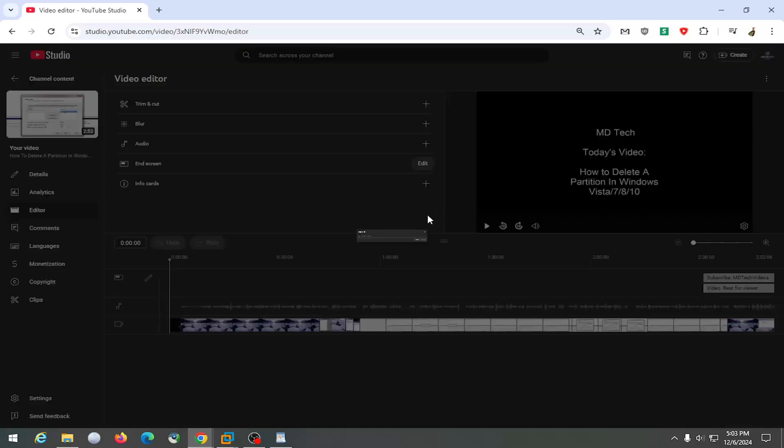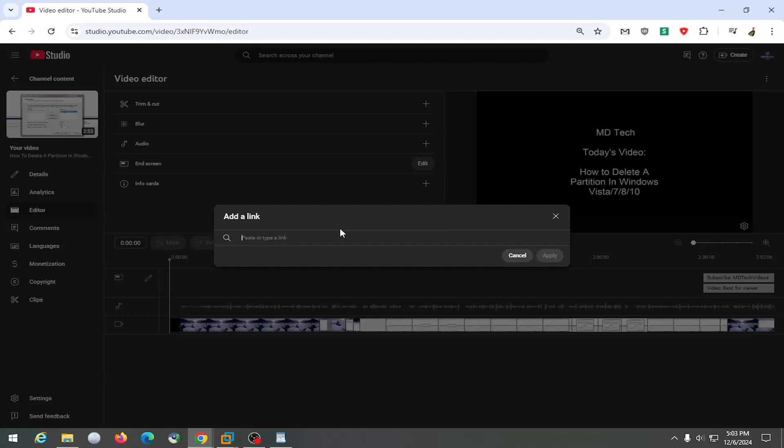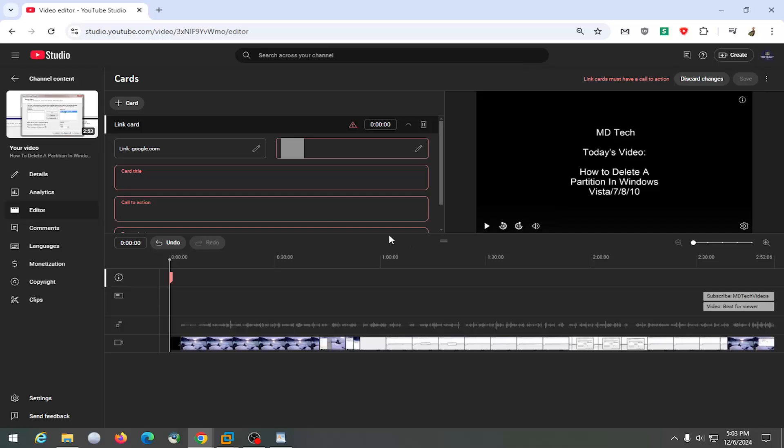I'm just going to say a link so I'm just going to say google.com and I'm going to select apply and then at this point you have to go ahead and enter in the card title so you can do example for example.